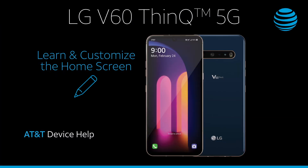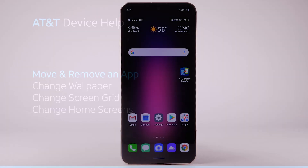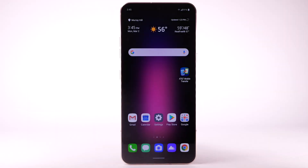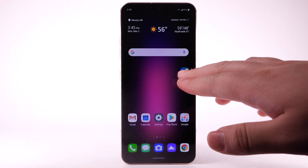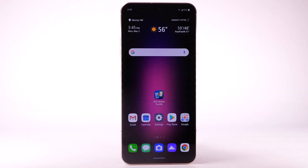Learn and customize the home screen. Move and remove an app. To move an app, select and drag the desired app to the desired location.